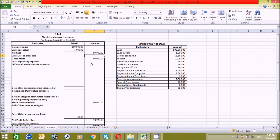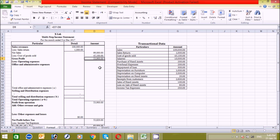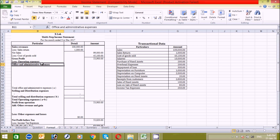Now let's find the cost of goods sold from the table — it's 45,100 — press Enter. So our gross profit comes out to 53,900. Now let's find the operating expenses based on this criteria: office and administrative expenses, and selling and distribution expenses.